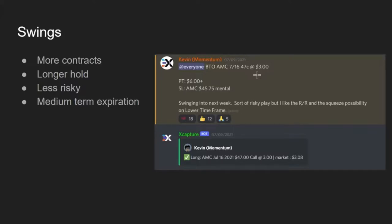You want to leave room to average down if you need to. Options Guru likes to do that — he'll buy fewer contracts at the start of the play, give it time to develop, and if it goes down a little he'll get into his full position size. That's one aspect to consider with swings or leaps. With swings you want to go medium-term expiration — one week out, two weeks out, or a monthly — whatever you have the capital for.